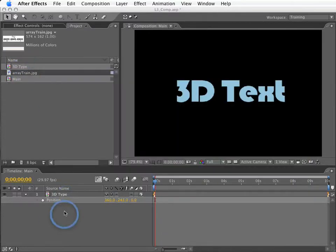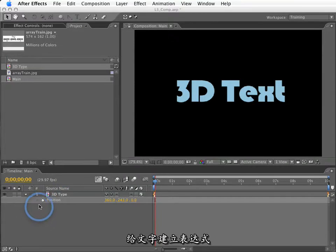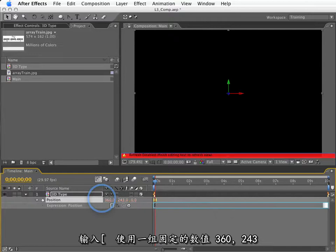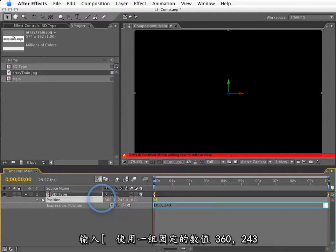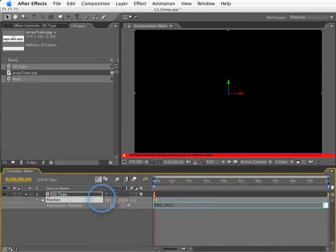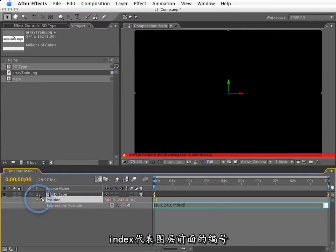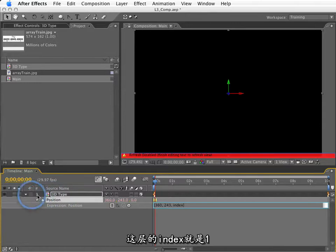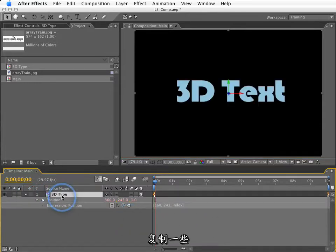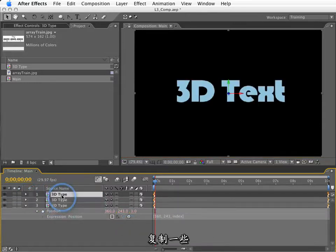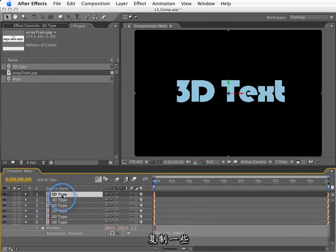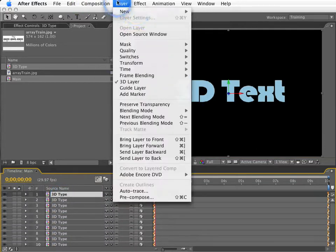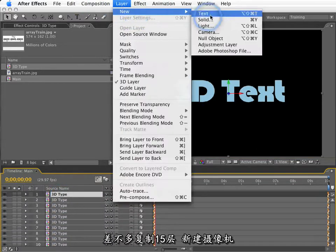So let me close this up, and let's make an expression for our 3D type here. I will option click on the stopwatch. I will type a left bracket, and I will type some fixed values for X and Y. 360, 243. And for Z, I will type the word index. Remember, index is equal to the layer number in the stacking order. So layer number 1, index is equal to 1. And if I make some duplicates of this, about 15 of them or so.